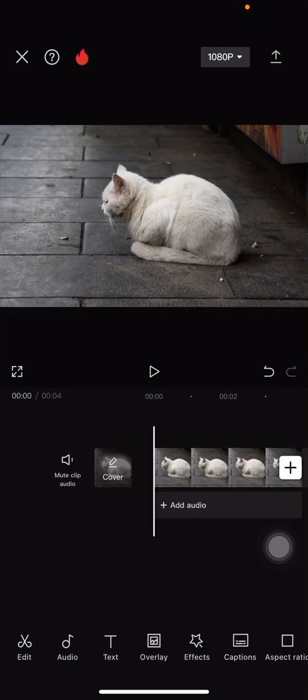Hello everyone, welcome back to this channel. Today we will make a 4K video with the CapCut application. First, you just need to prepare the project that contains the video that you want to make become 4K.